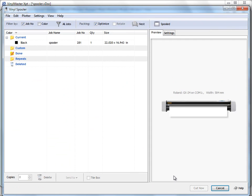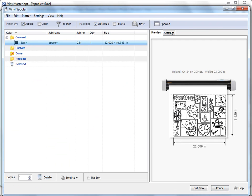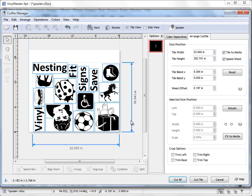Click that and in the vinyl spooler you can see what's happened. We're now using far less vinyl or media or material here to either cut this or plot it or whatever we're doing. That's the advantage of nesting. It saves a lot of media as you can see.